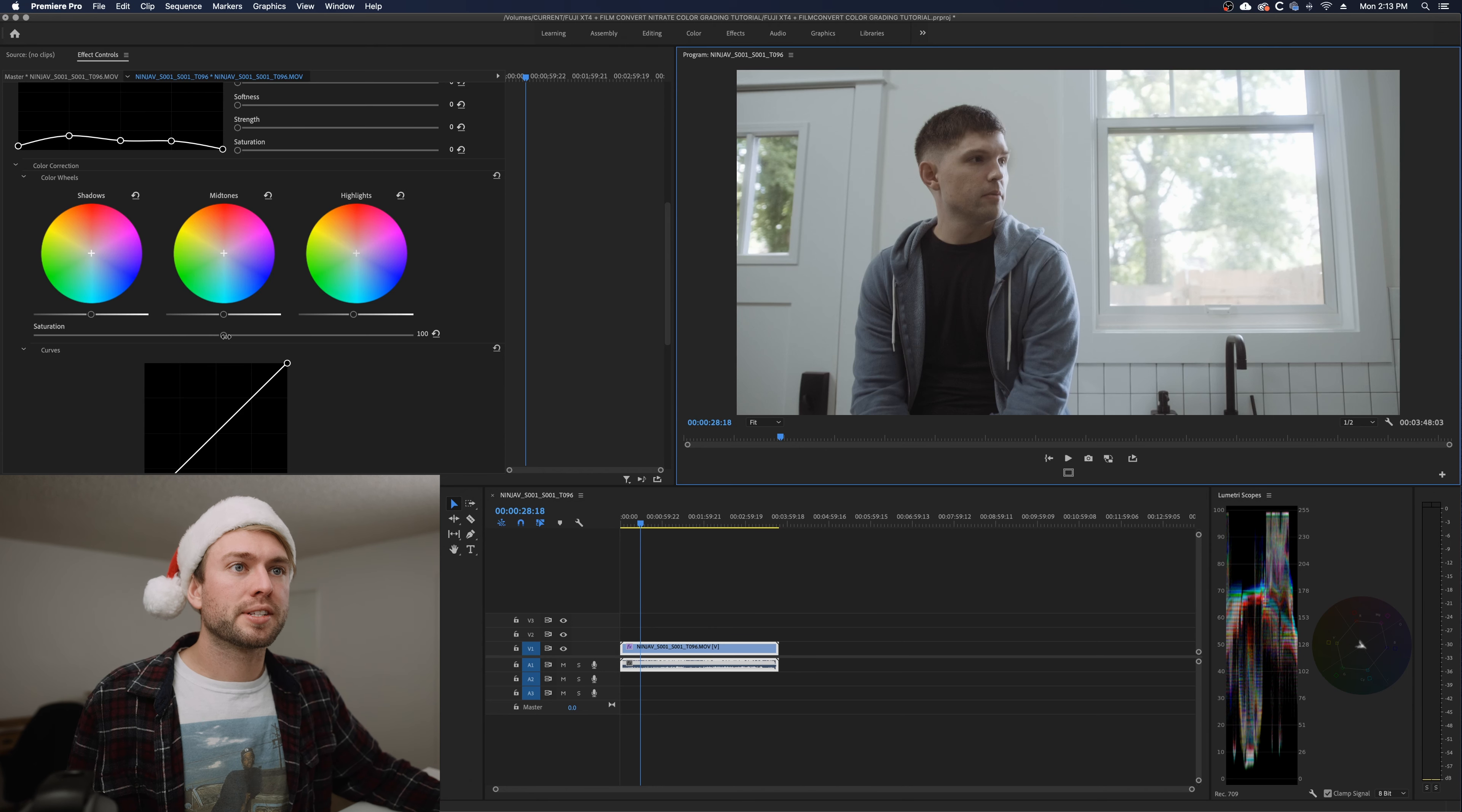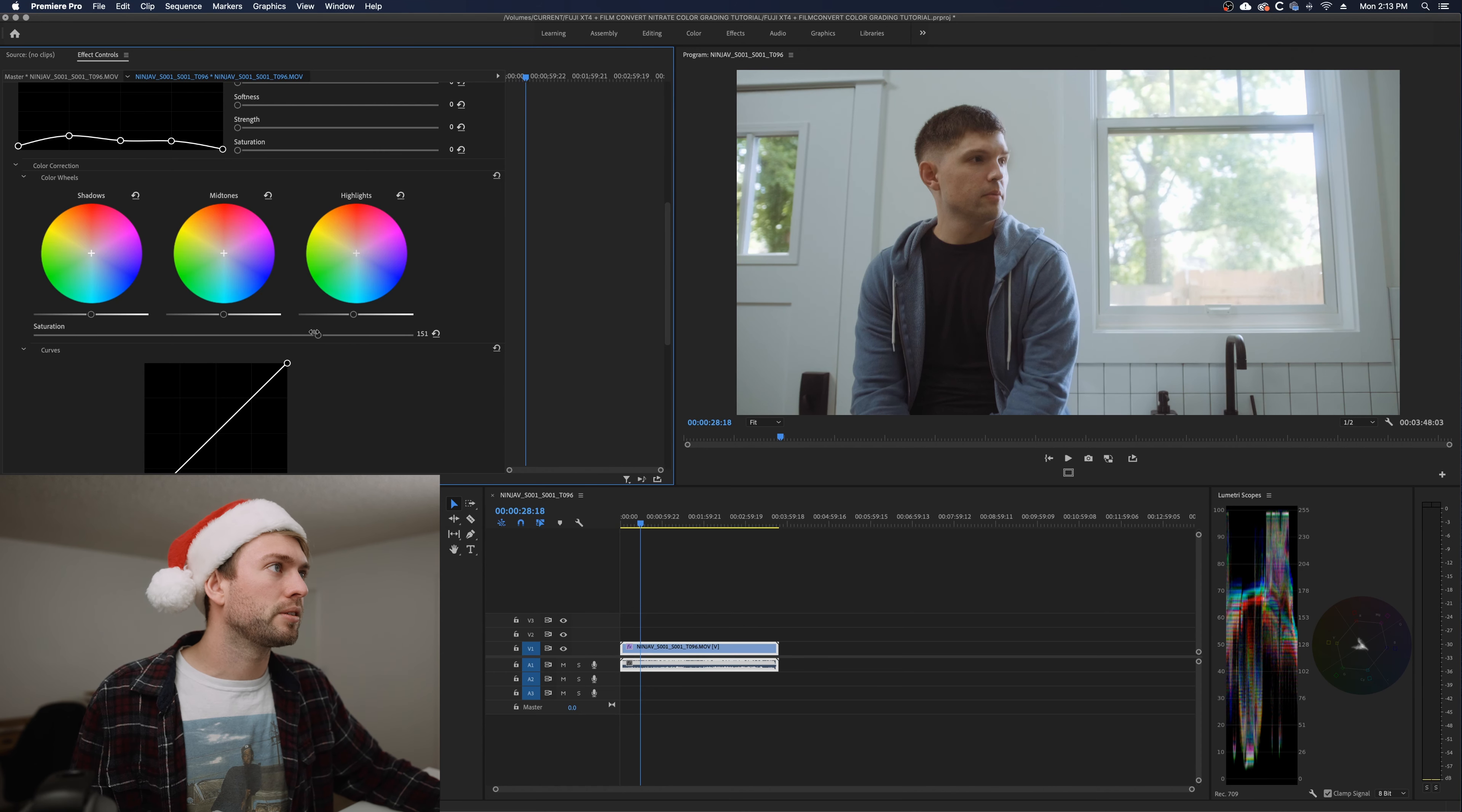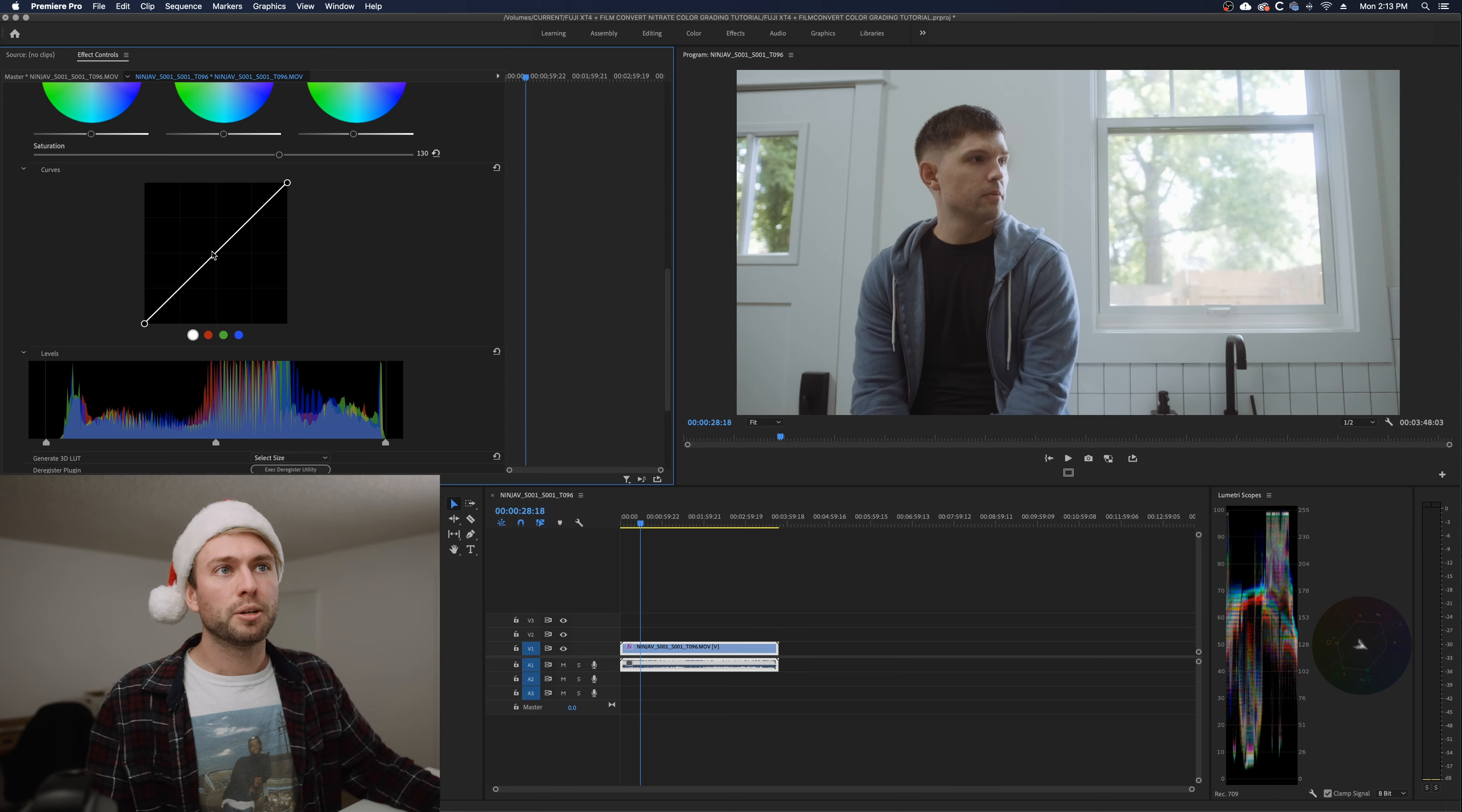So below our little sliders here we have this wonderful saturation adjustment and this can be real fun. Basically I just crank it up until it looks way too intense and then slowly dial it back until my eyes say there you go. Typically 120 to 130 is where I like mine to be because it kind of flavors up the colors without it looking too punchy or weird.